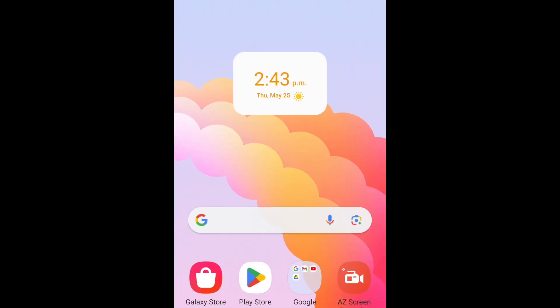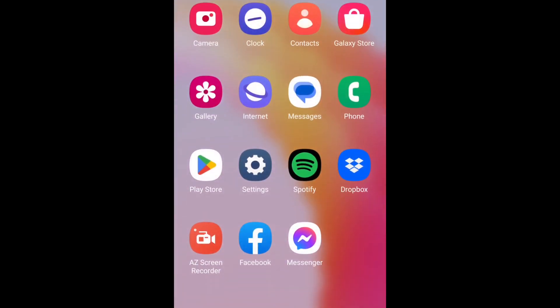The other way to log out of the Messenger app is using Facebook privacy settings. To do this, open the Facebook app.